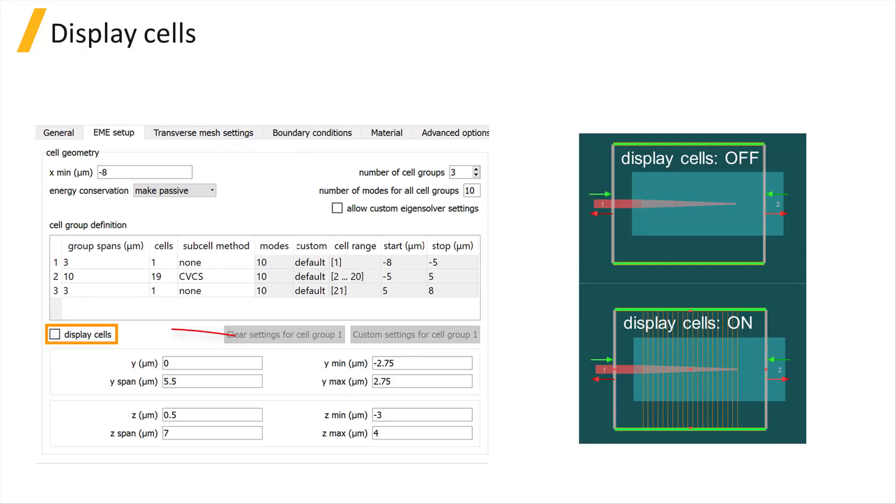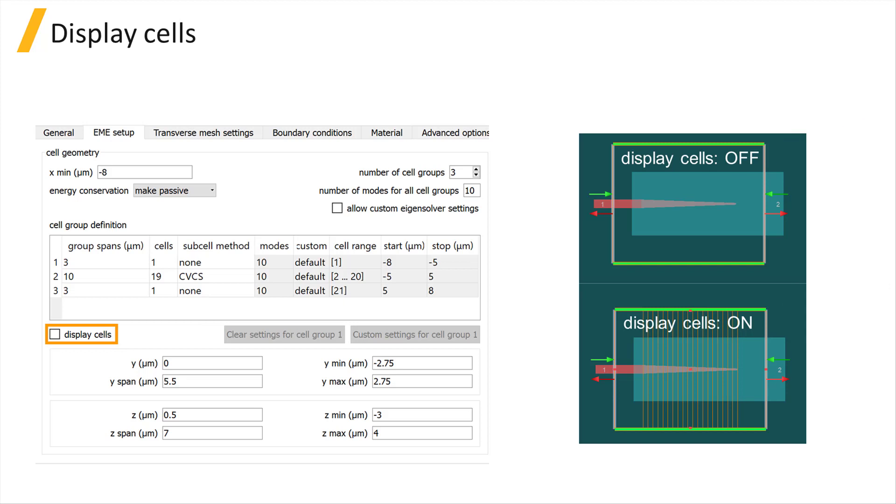If the Display Cells option is selected, this will show cells outlined in orange in the display ports. Otherwise, only cell groups will be outlined in orange.